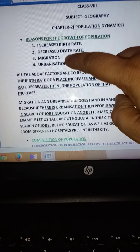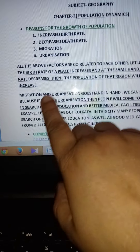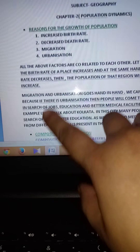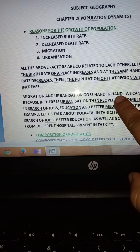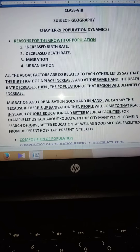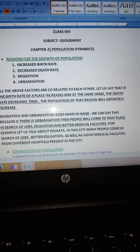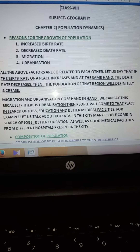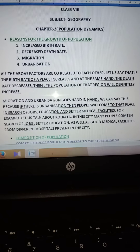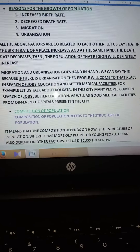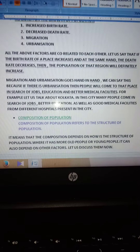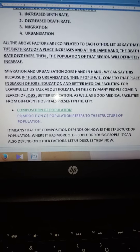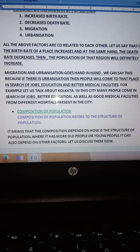Next is migration and urbanization. Migration and urbanization work hand in hand. Urbanization means people come from one place to another for development, in search of jobs, medical facilities, and so on. Urbanization means the development of a particular region — that means the development of cities.